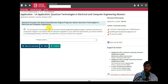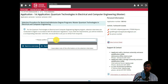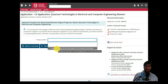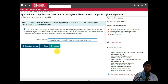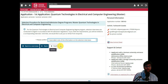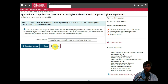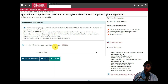Next is the selection procedure section. For restricted admission for the Master's in Quantum Technologies in Electrical Engineering, take note that there may be a selection interview or other restriction process. If there is one, the university has complete authority to interview you. Click 'Further'.